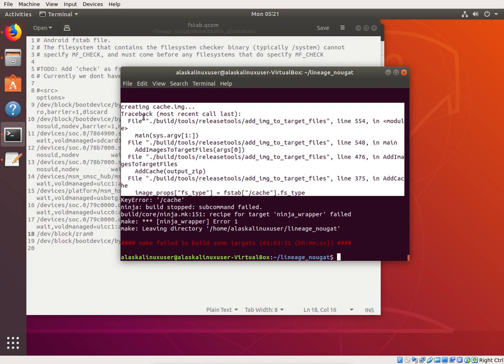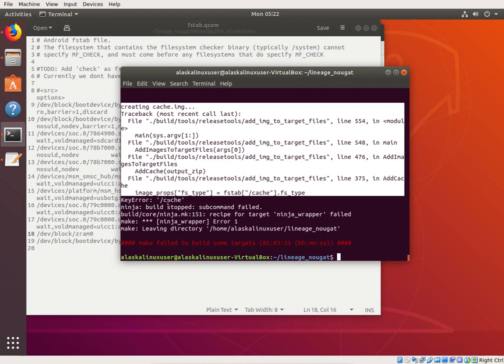And it says, it pulls this trace back, it says hey, there's something wrong. Looking adding image to target files, adding image to target files, line to line, and it says image props, file system type equals fstab forward slash cache dot fstype, key error cache.